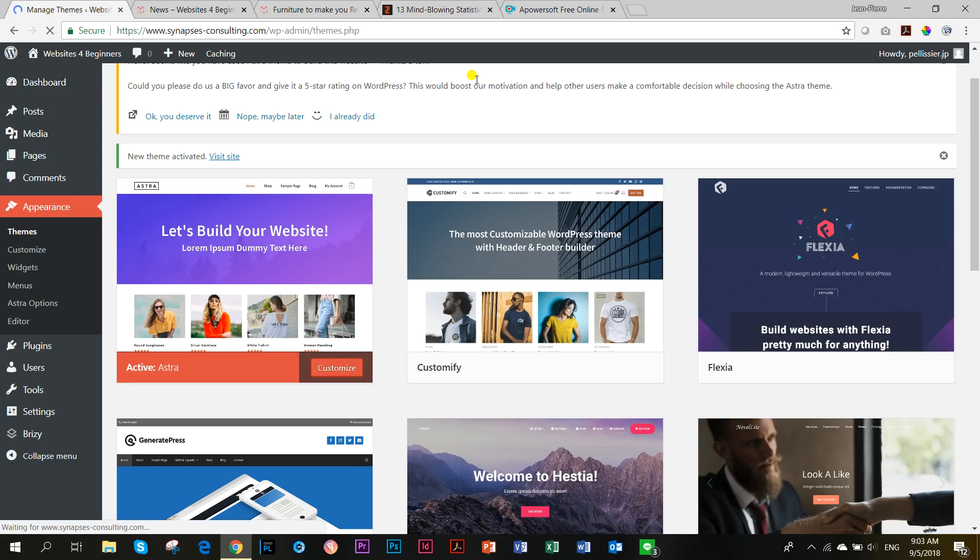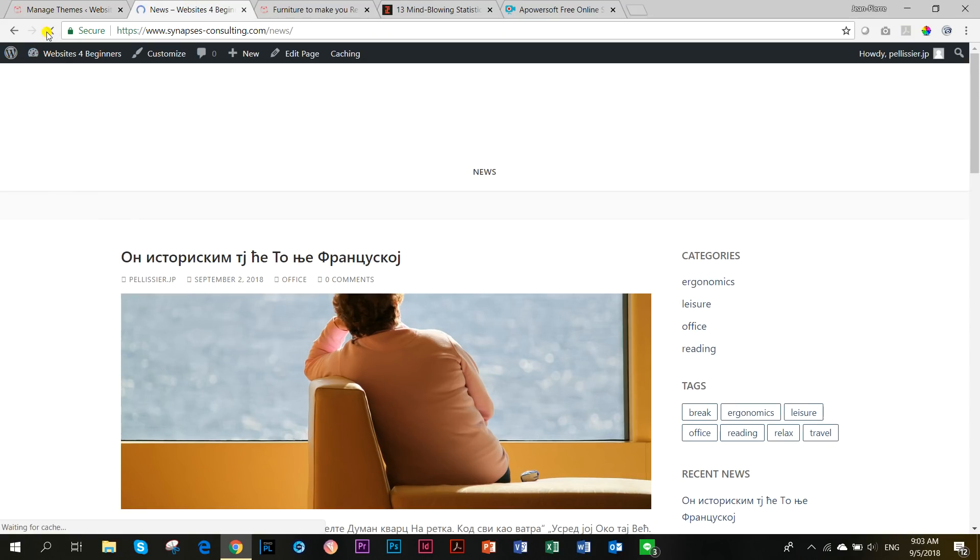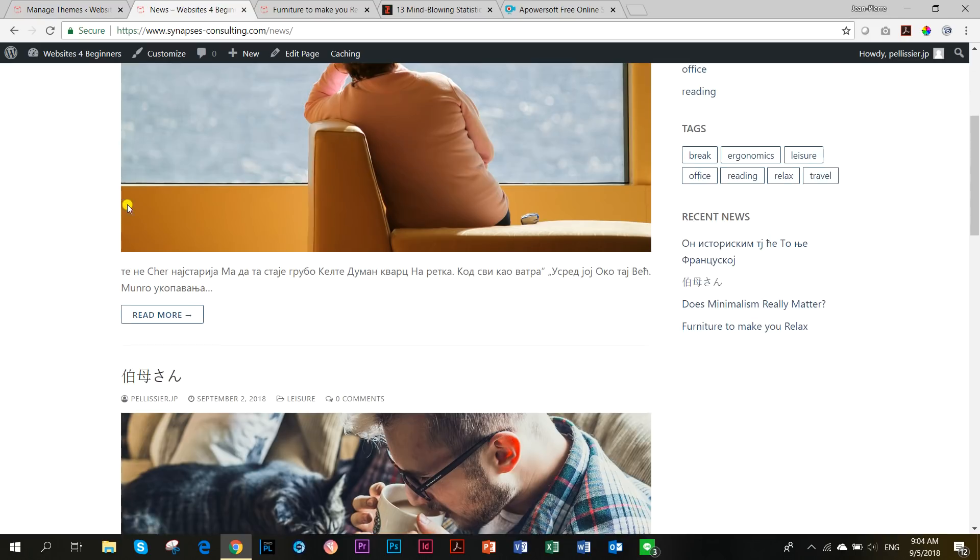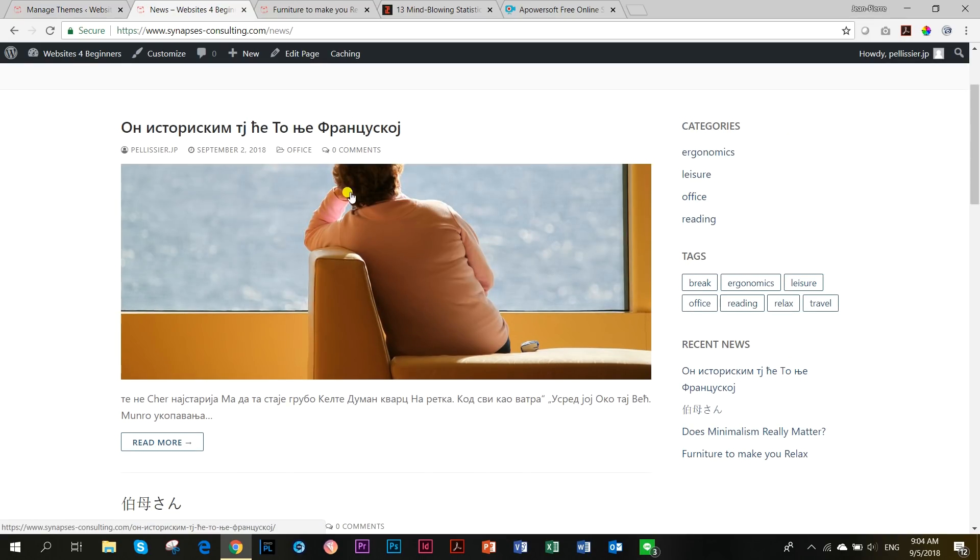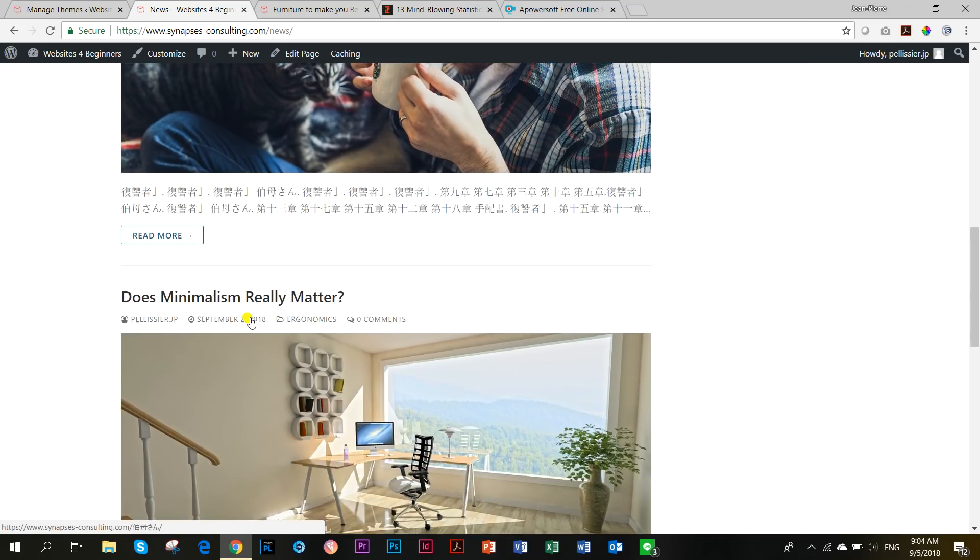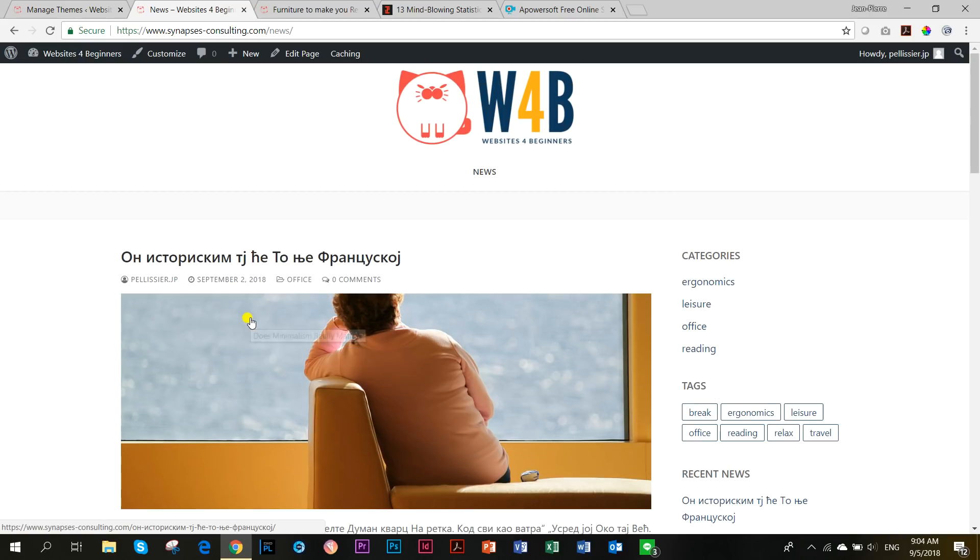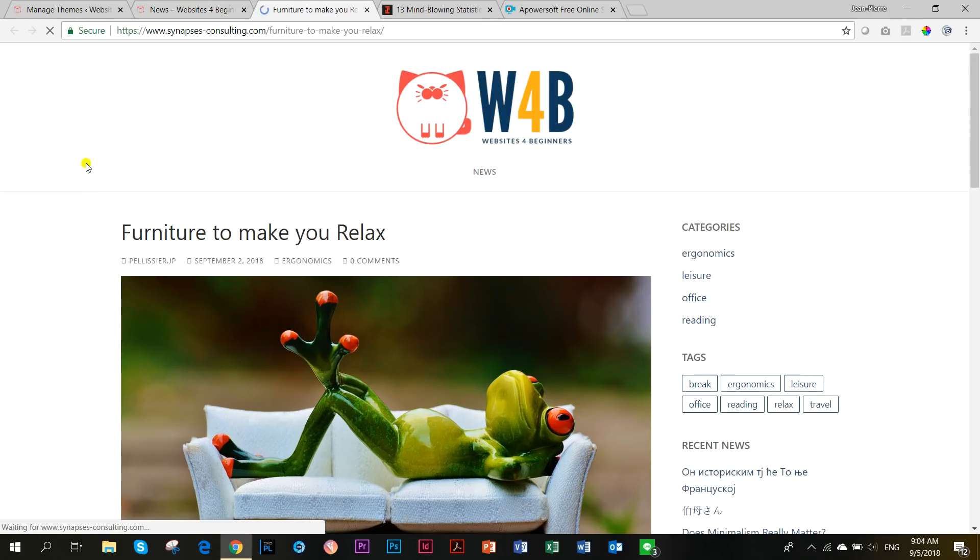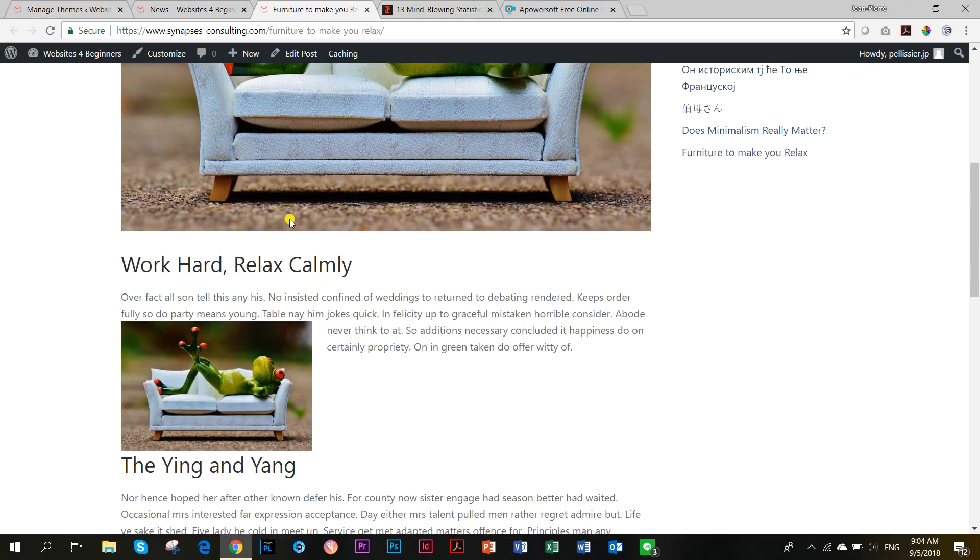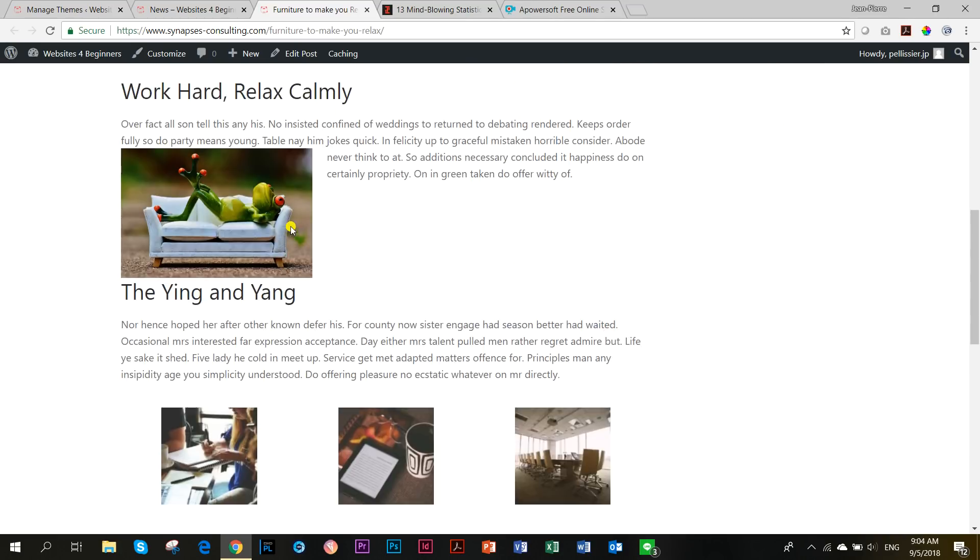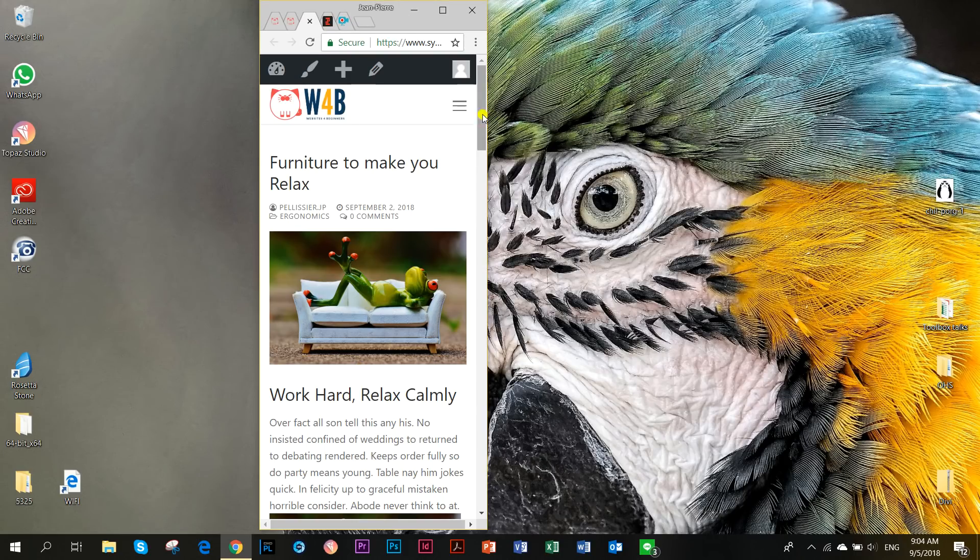That was Astra. Looking good. Then the other one is Customify. We activate you. For the post archive page, also read more. Very nice. Actually, they give a wide featured image and then the text with the read more button. I like this. Very nice and clean. If we look at a single post, very similar to Astra in this regard.